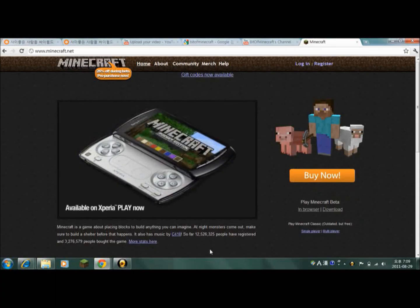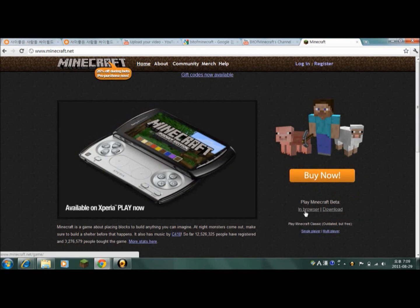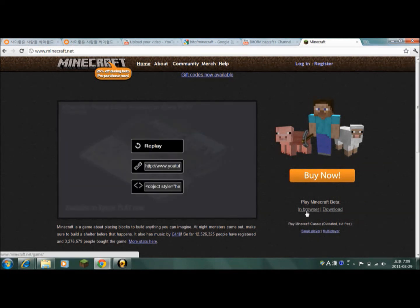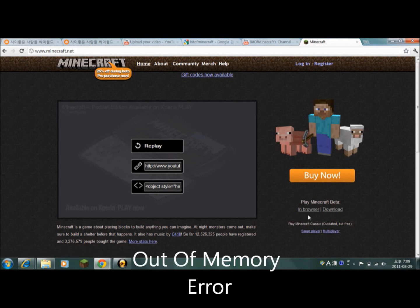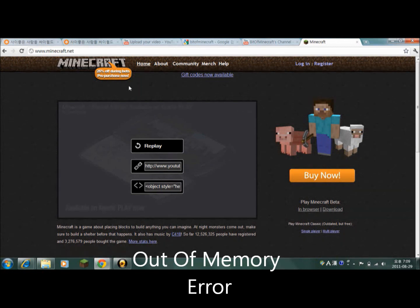Hey guys, this is Bit of Minecraft Production and today I'm going to show you guys how to fix the out of memory error. So first you go to minecraft.net.